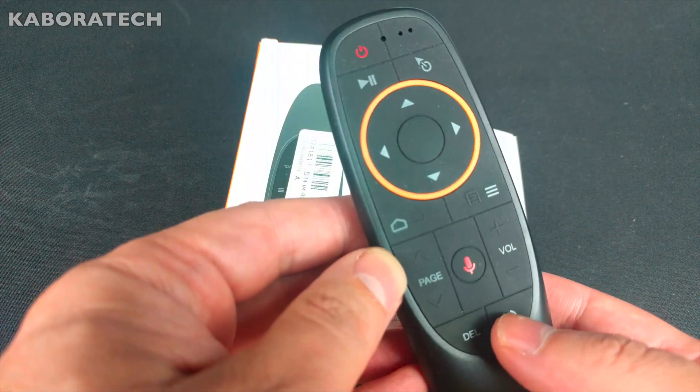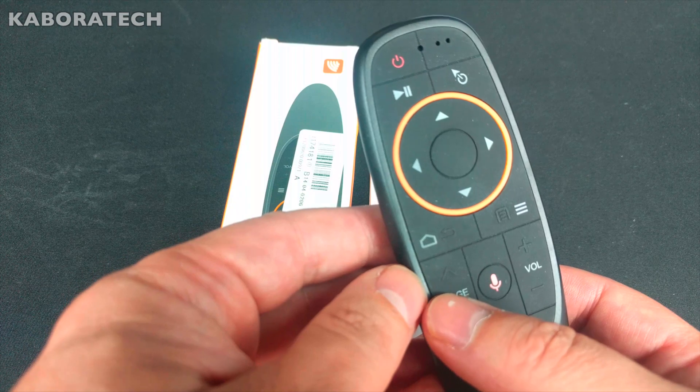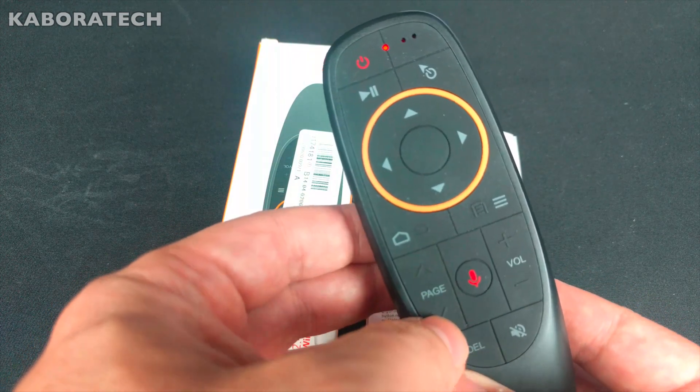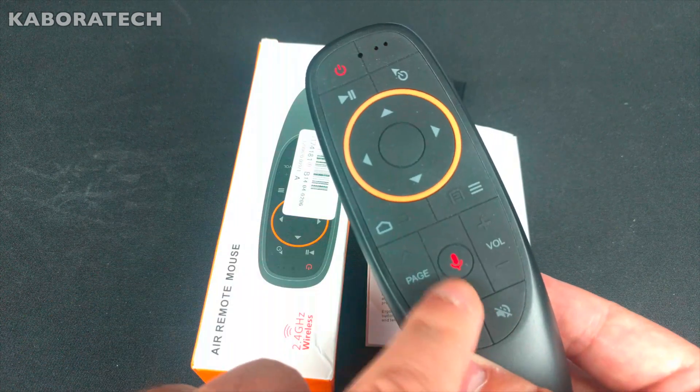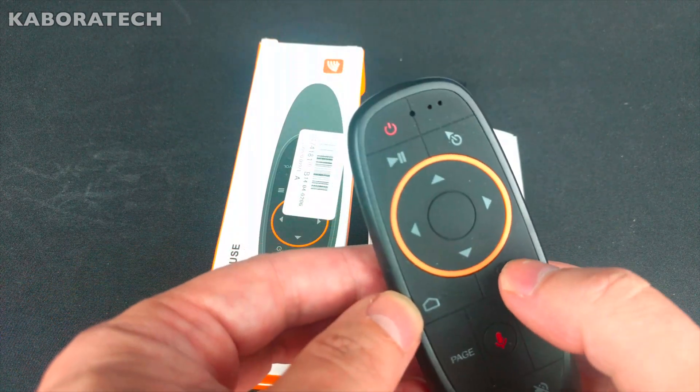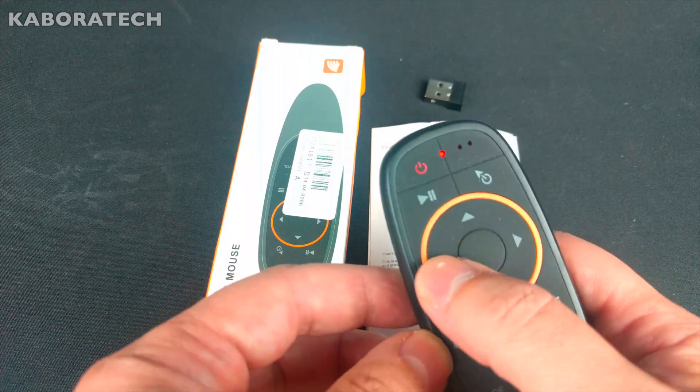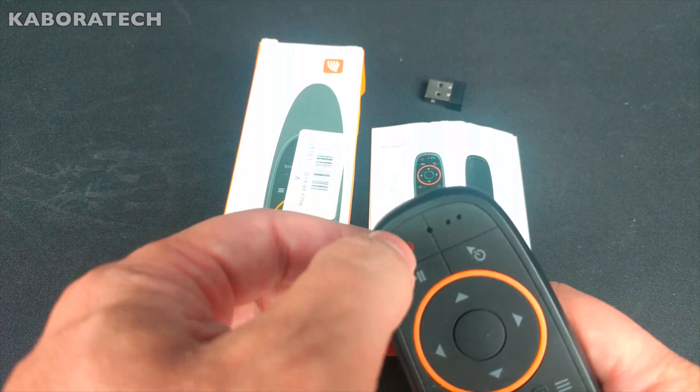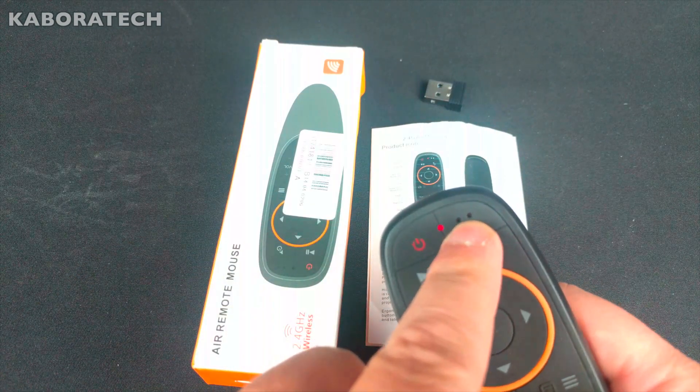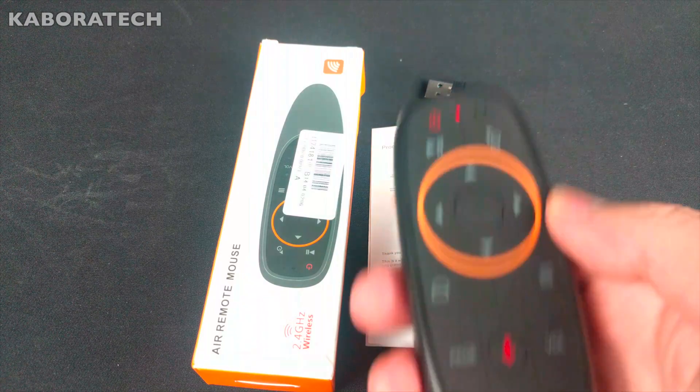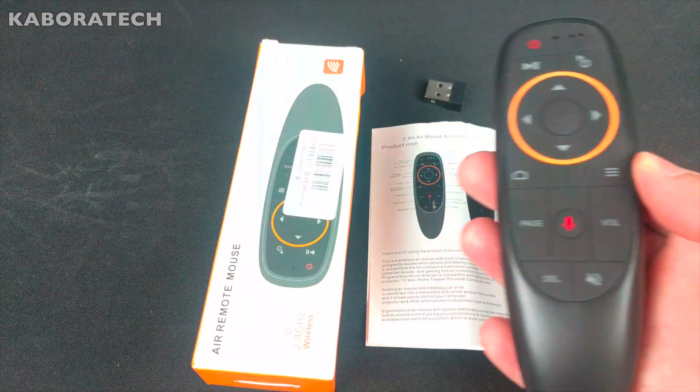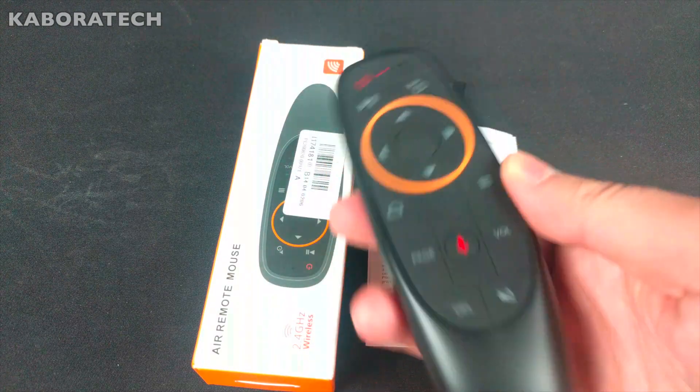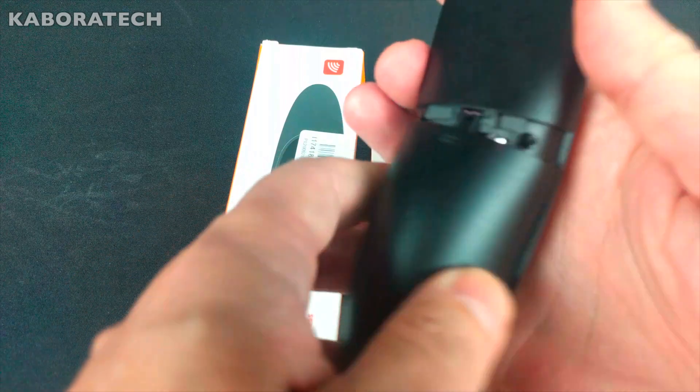The remote has delete, mute, page up, page down, volume up, volume down, and voice commands. There's back or home, menu, directional buttons down, right, left, and up, play and power. Here is the microphone, and this is the button where you activate or deactivate the air mouse option. To operate the remote you need two batteries.